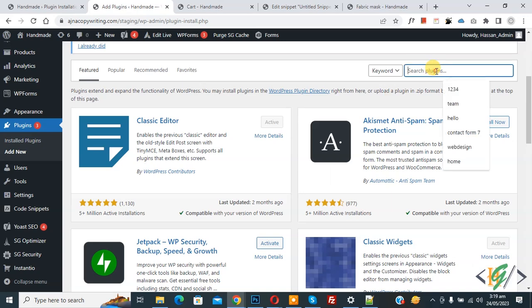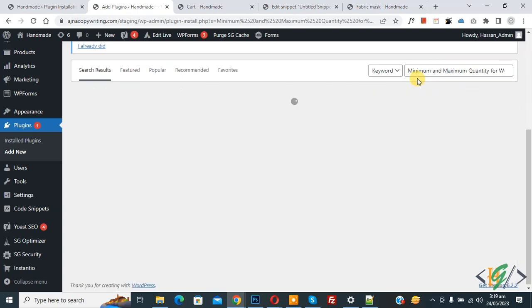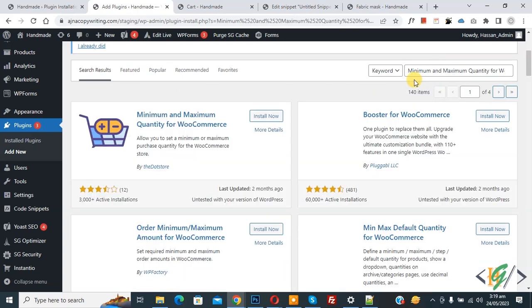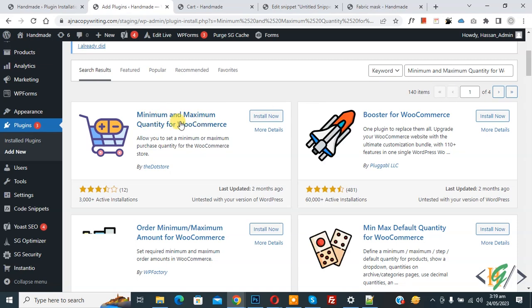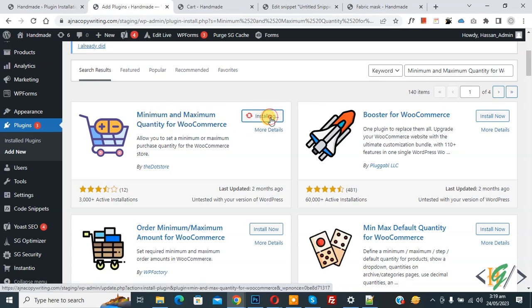In the search box, type 'Minimum and Maximum Quantity for WooCommerce'. This is the plugin we will use, so click on Install Now.